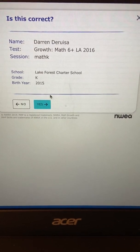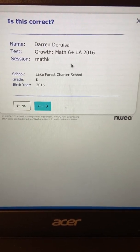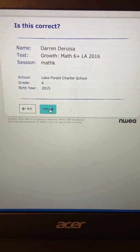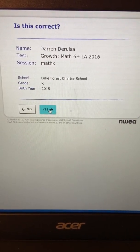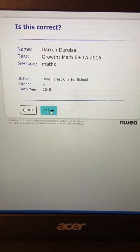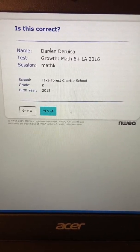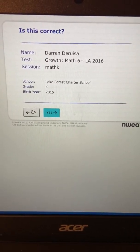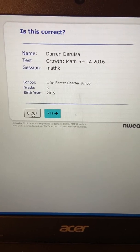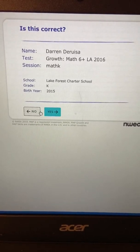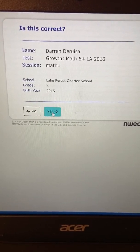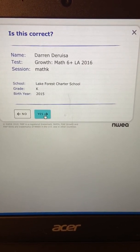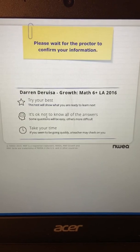And then once you have this information, you can use the 'yes, is this correct.' So if this is not your name, obviously you will select no, and you will go back and select the correct name. Make sure you have the correct name. When you have your name, you can select yes.